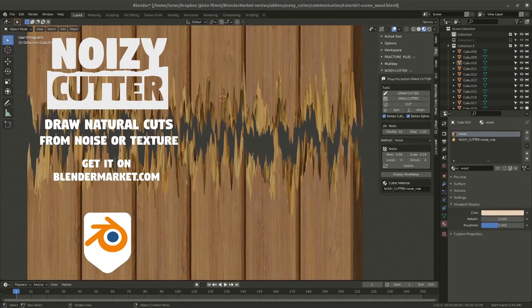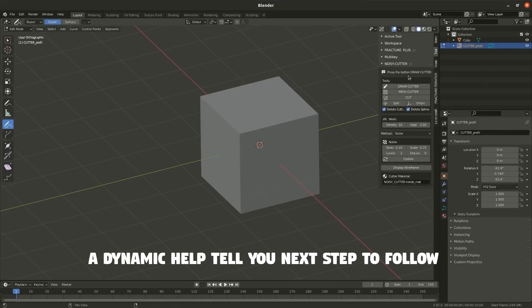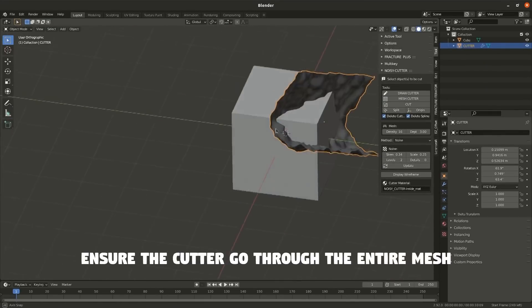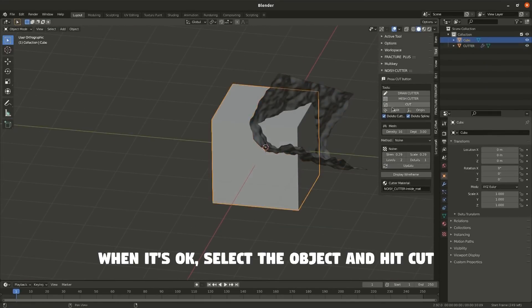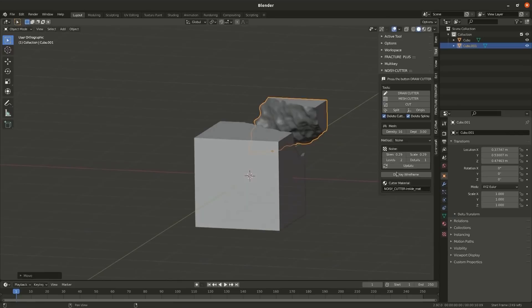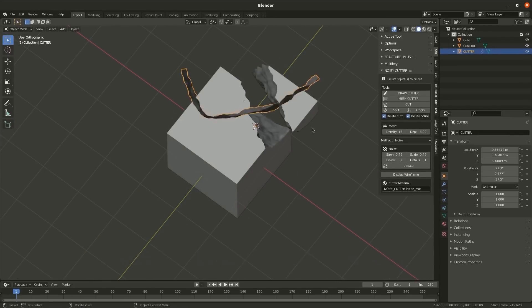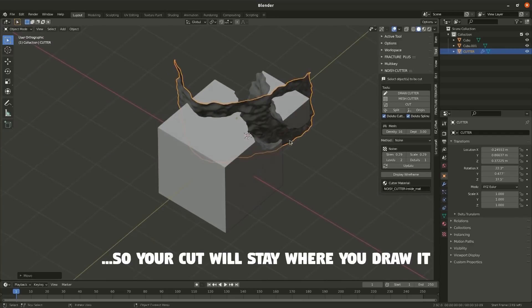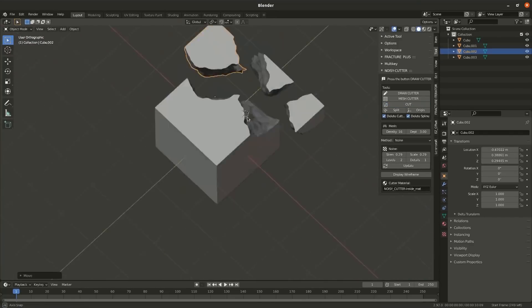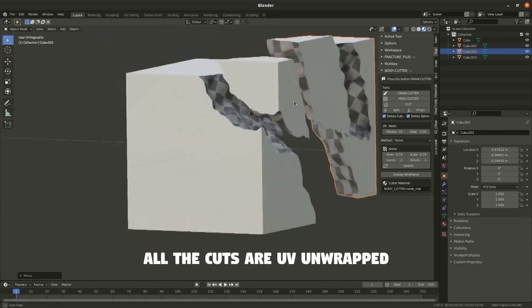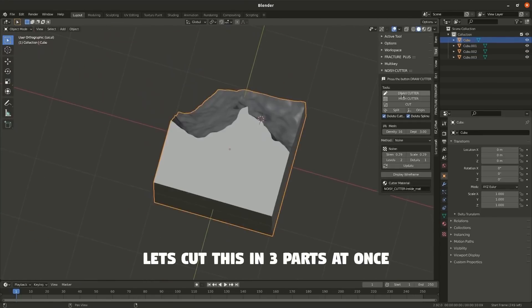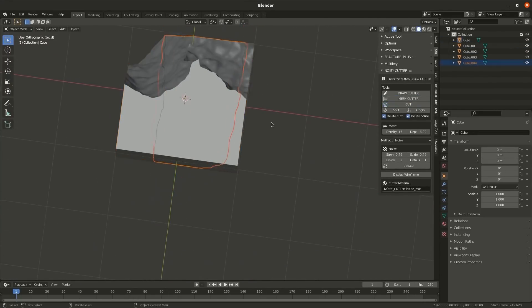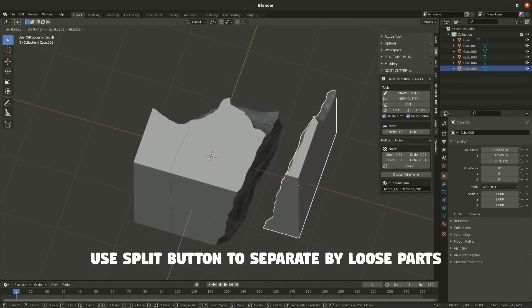The add-on can be used for environmental design, allowing you to draw cliffs with simple cubes. It can also be used for destructive simulations to cut something that has been destroyed. Some of the most important features include noise-based displacement cut, texture-based displacement cut, and automatic cutting materials.